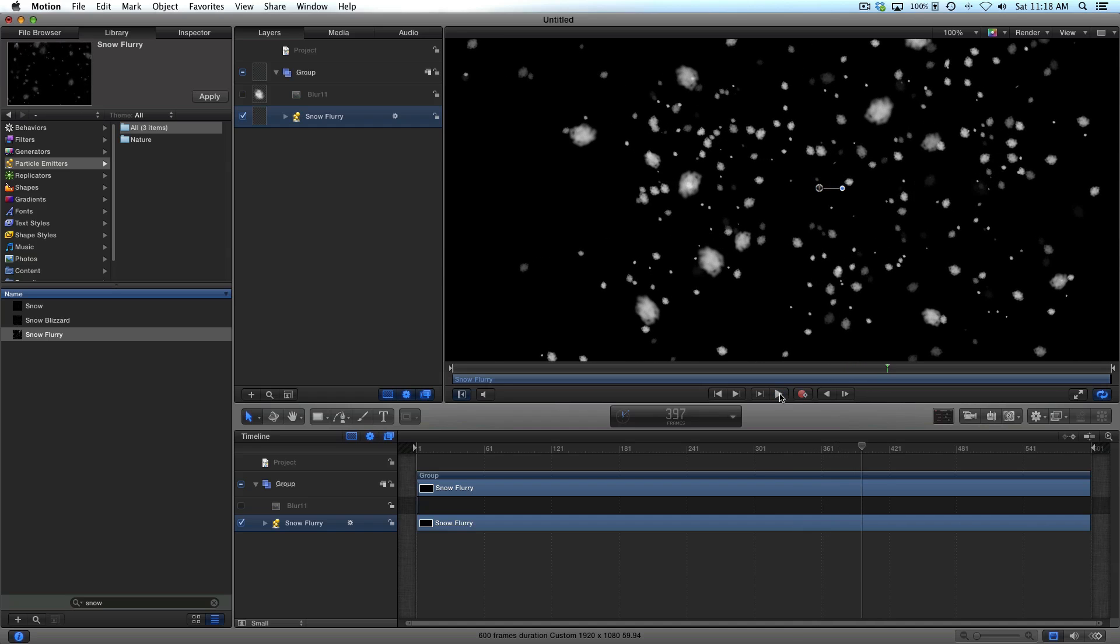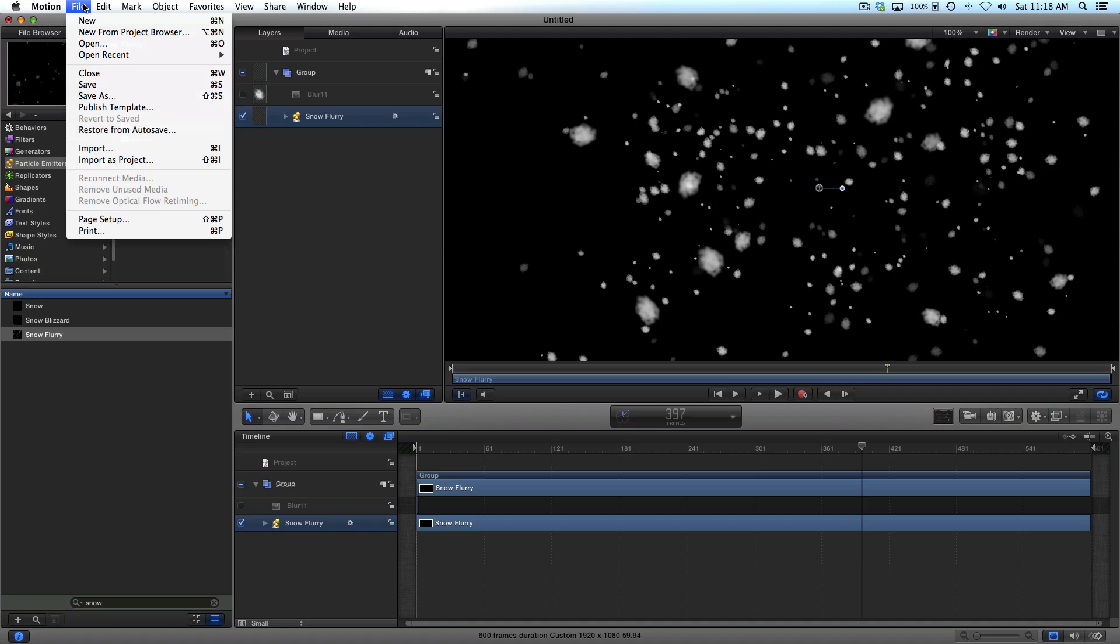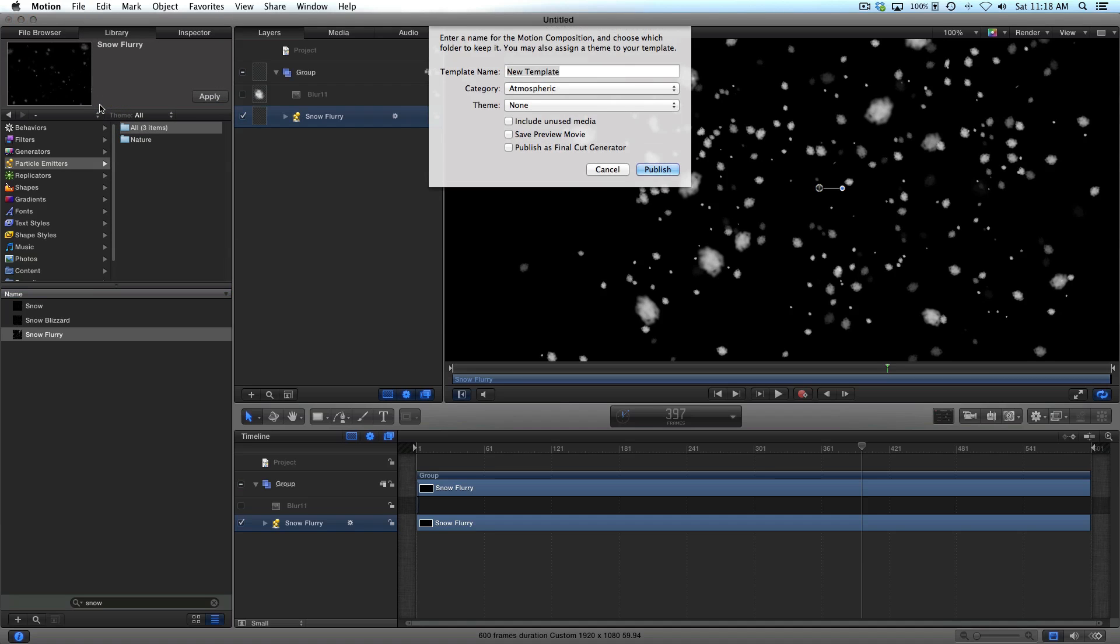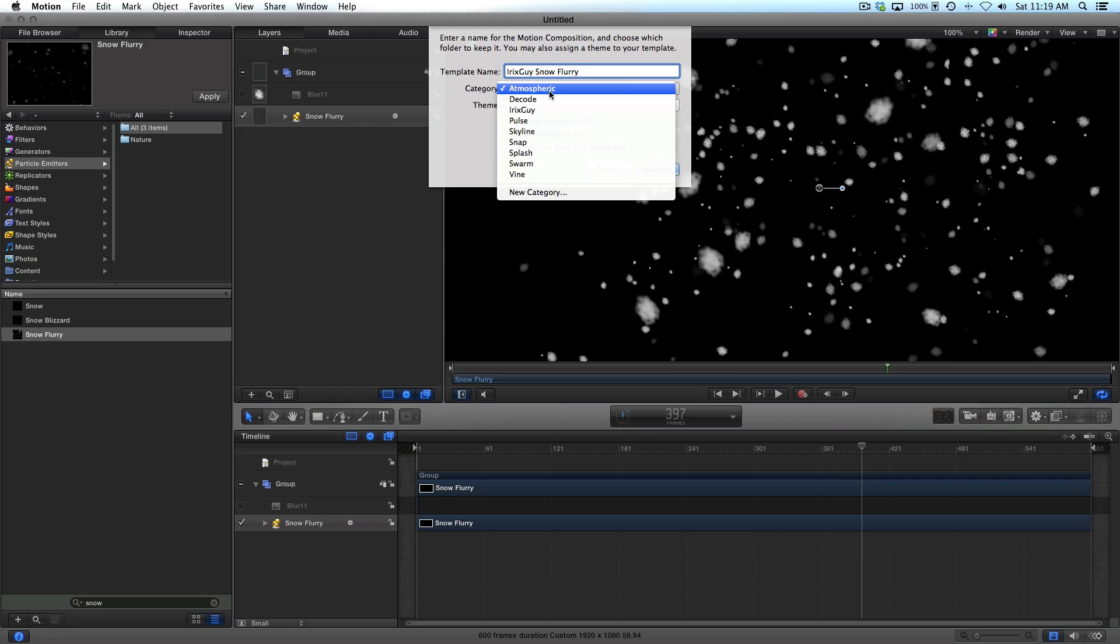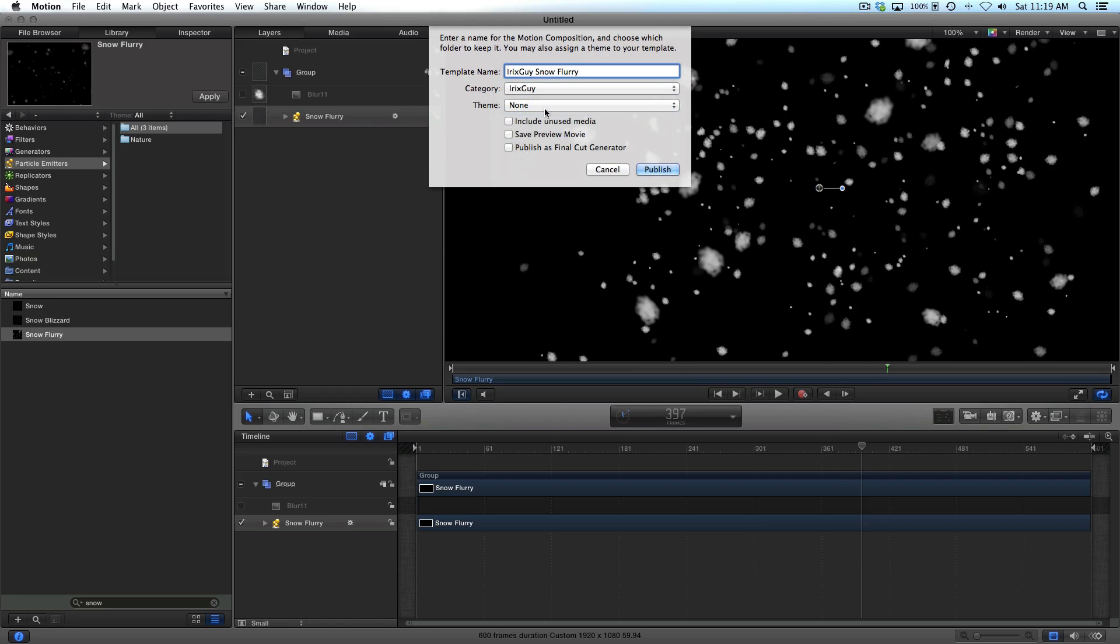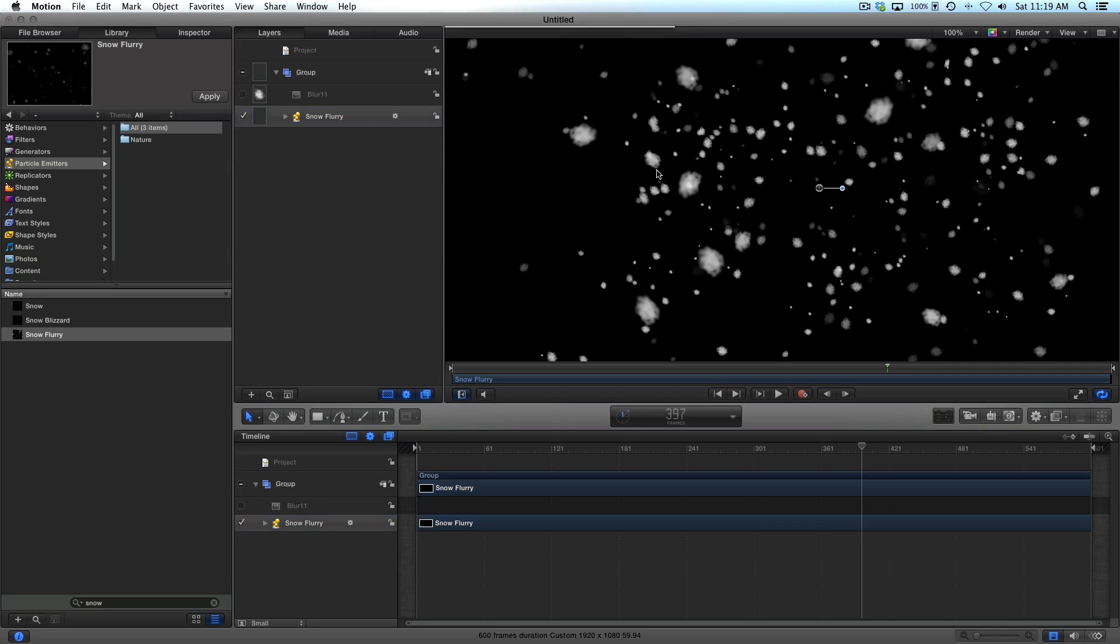Really all you have to do is then go to file and say publish template. And I could just call this snow flurry. I'll call it iRickSky snow flurry. And in the category, I'm going to select iRickSky. And then you've got to select publish as Final Cut generator. So those options are there. Hit publish.